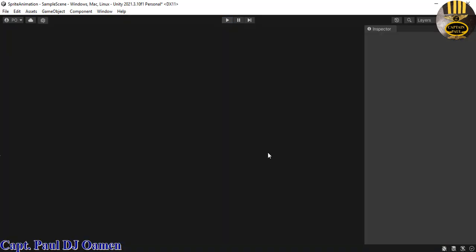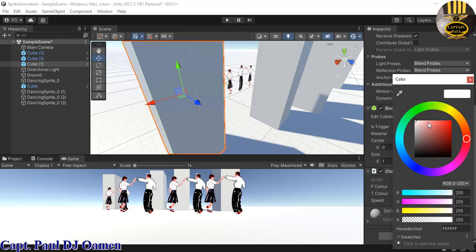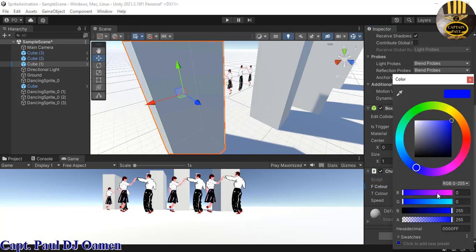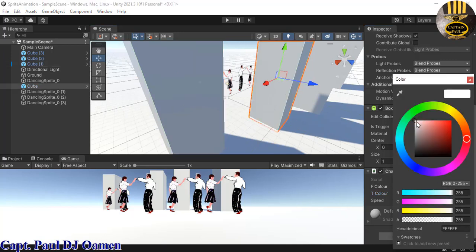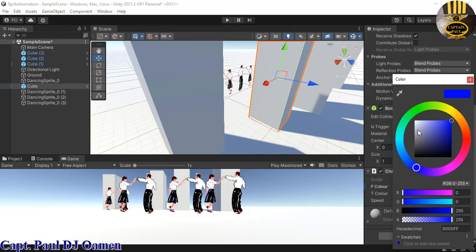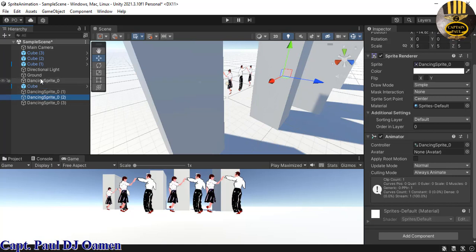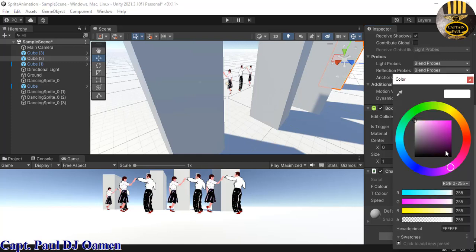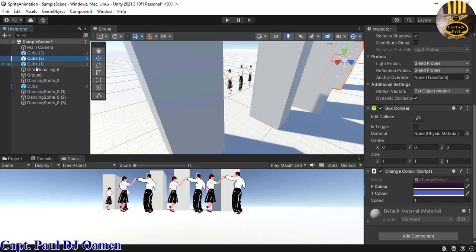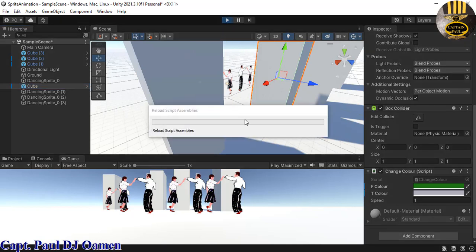Now I'll change the colors on each cube — setting one to red, another to green, and the others to different colors as well. When I run it, you can see all the cubes with their color animations active alongside the dancing sprites.